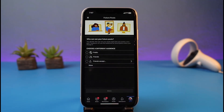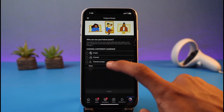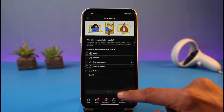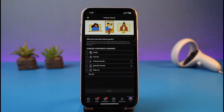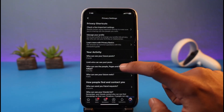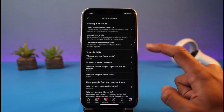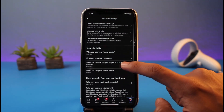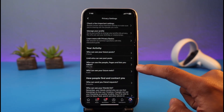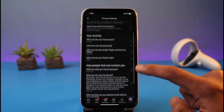You can set future posts to public, friends, friends except specific friends, or only yourself. Once you do that, tap the Done button. If you're trying to make it completely private, set each setting to as minimum as possible. You can also limit who can see past posts, and who can see the pages and lists you follow — you can set these to Only Me.